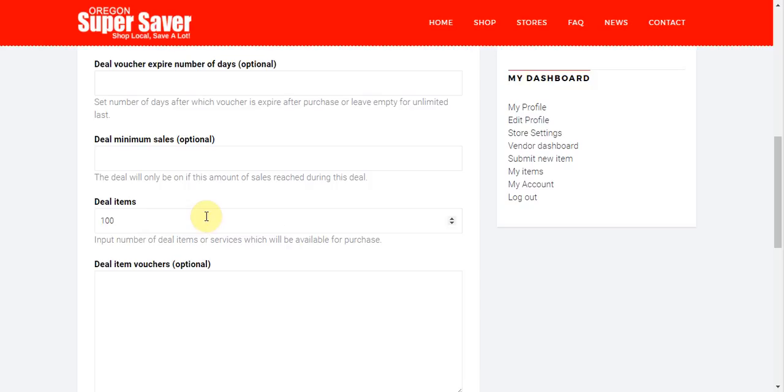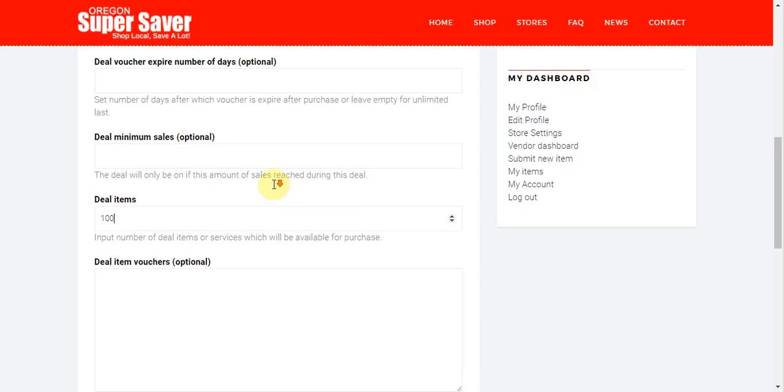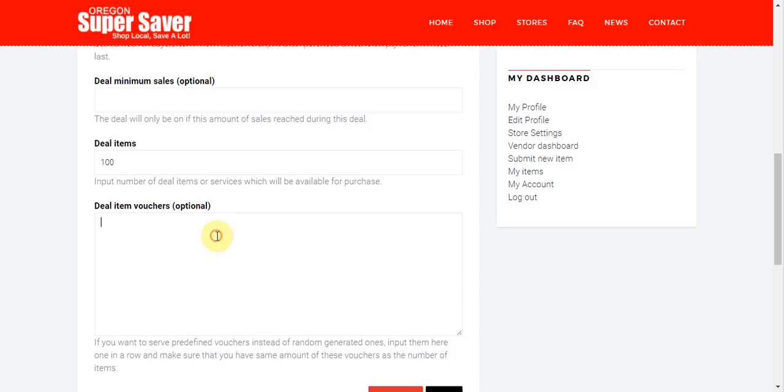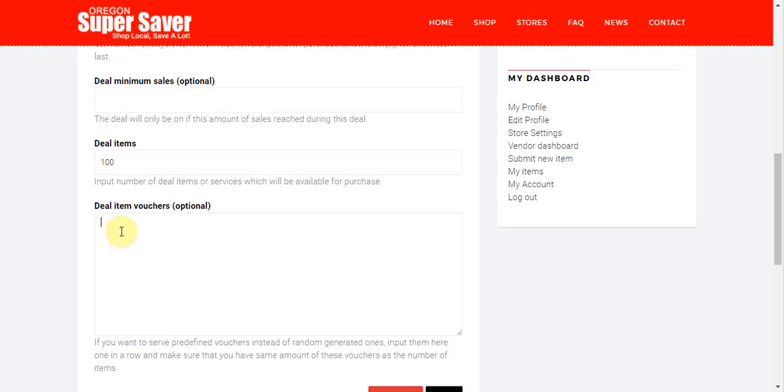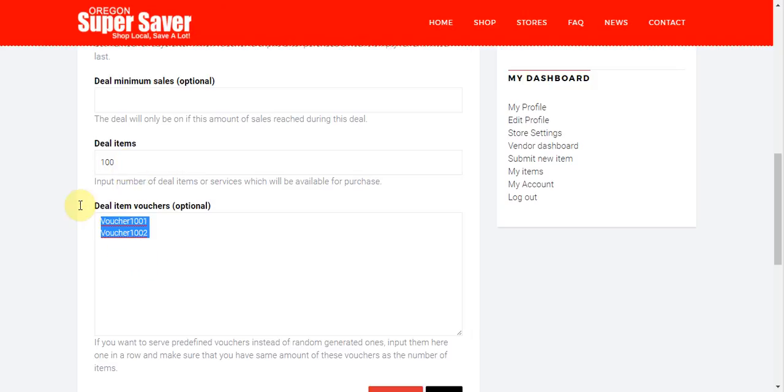And then you can have deal item vouchers. So if you want to serve predefined vouchers instead of random generated numbers, random generated ones, input them here on one in a row and make sure that you have the same amount of these vouchers as the number of items. Pretty self-explanatory. So if, for instance, I want to do custom vouchers, I could do voucher 1001 and then go voucher 1002, et cetera. But here I would need to be sure to input 100 of these so that I would have my custom voucher numbers right there.